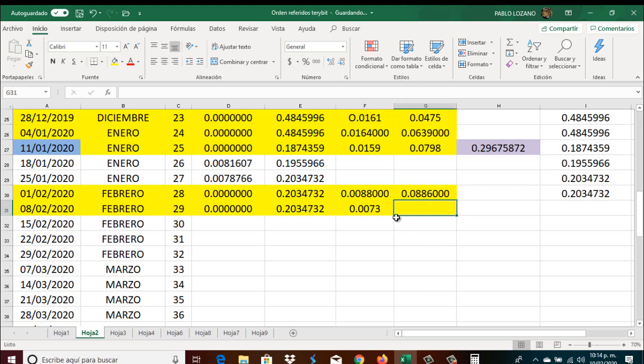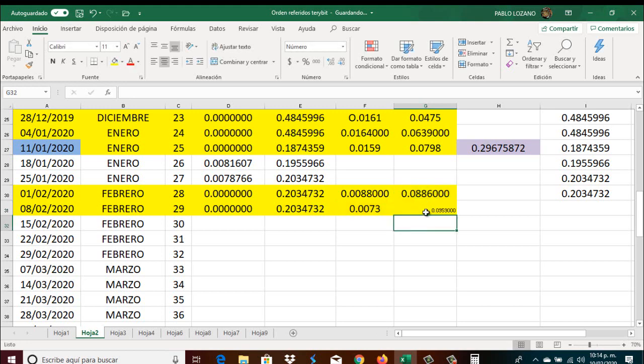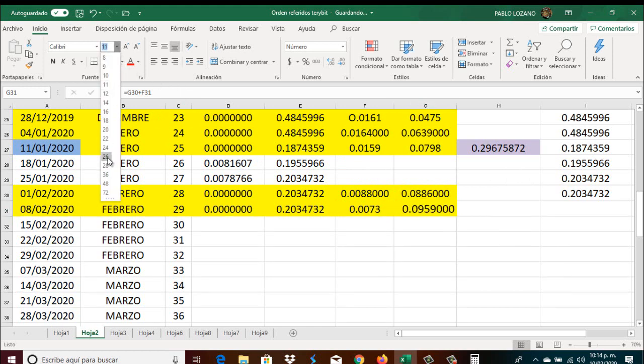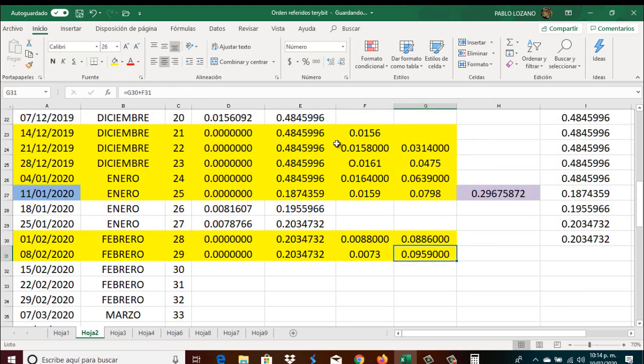Vamos a ver. Esto va a ser igual a esto más esto de aquí. Entonces ahí le damos Enter y ahí tenemos ya retirado. Es lo que hemos estado retirando semana con semana. Y retiramos contribución y esto es lo que hemos retirado semana con semana. 9.590.000 Satoshis son los retiros de amarillo. Es lo que suma, es el total retirado semanalmente.